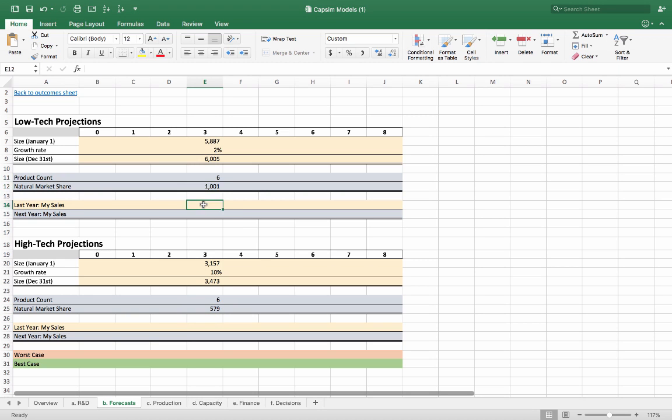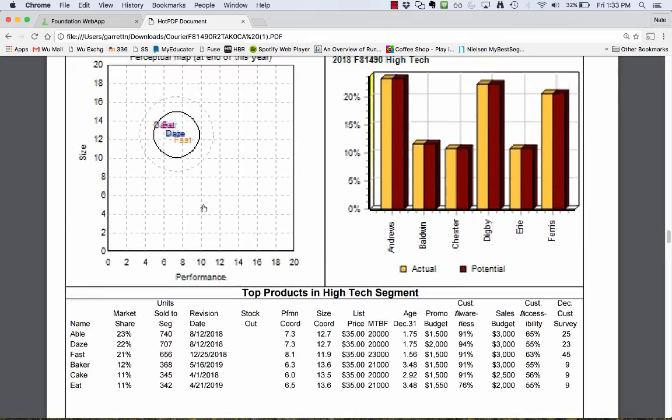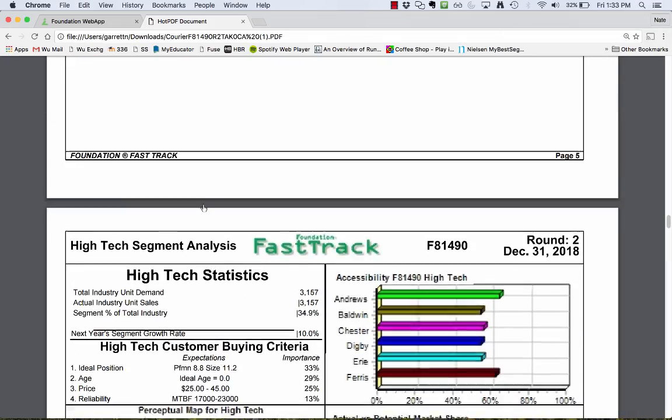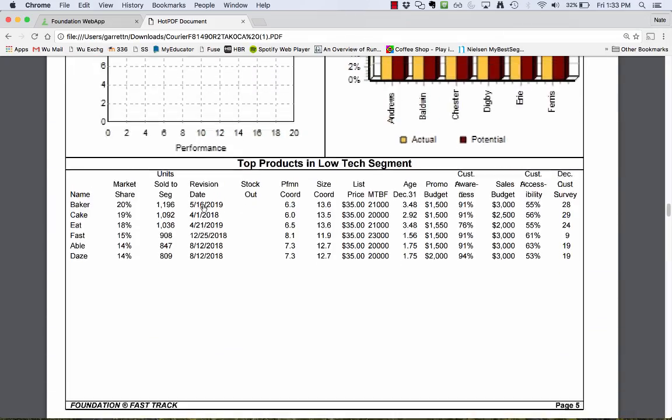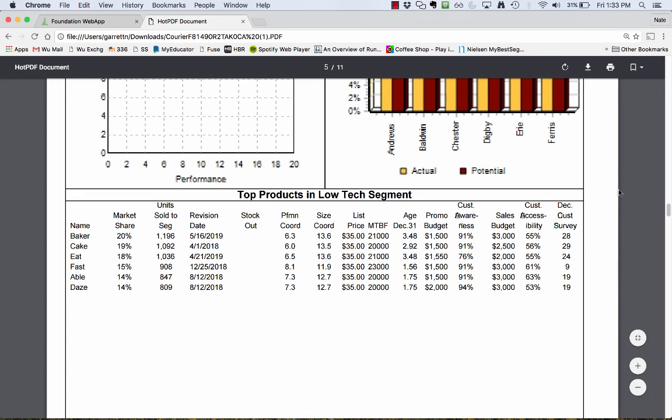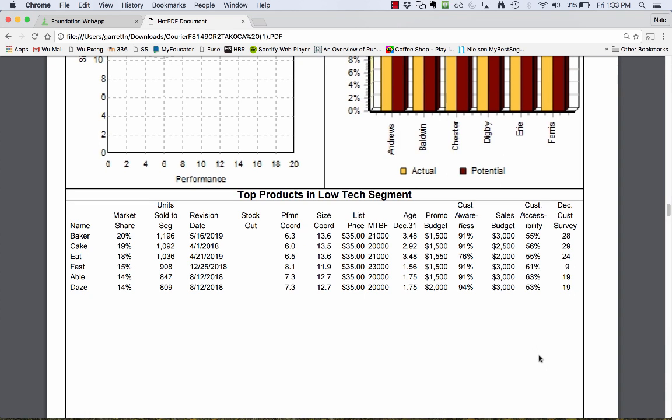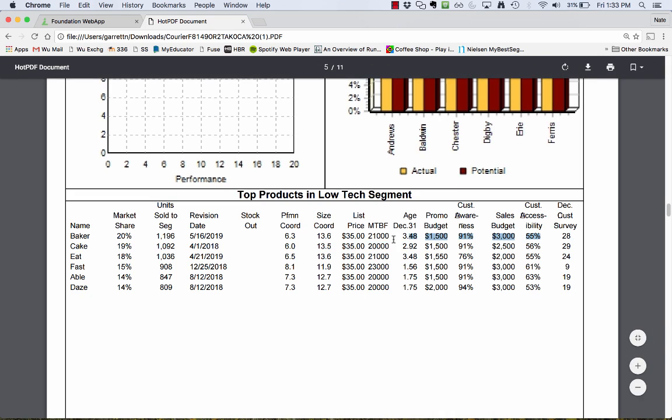If I go back to my market and go back up to the low-tech, if you look on the very right column where it says customer survey, this here is a really key variable. This says, according to the customer, how good is a product? All of these things here on the left—the marketing, the accessibility, awareness, price, performance—they get translated into this number right here.